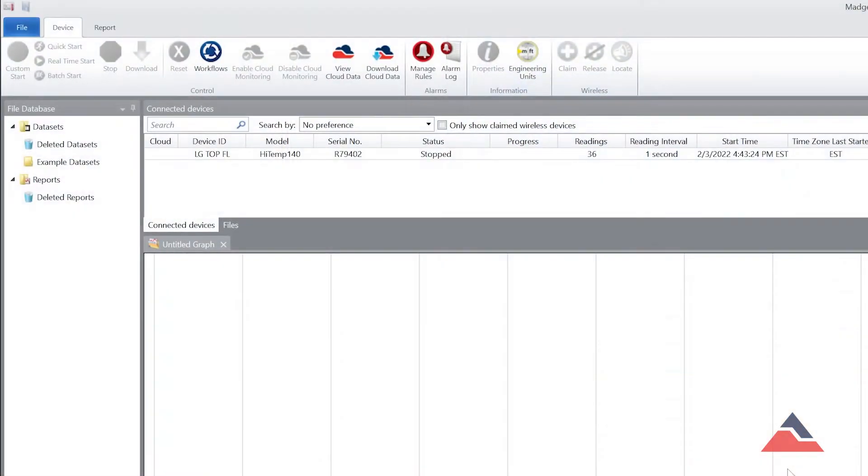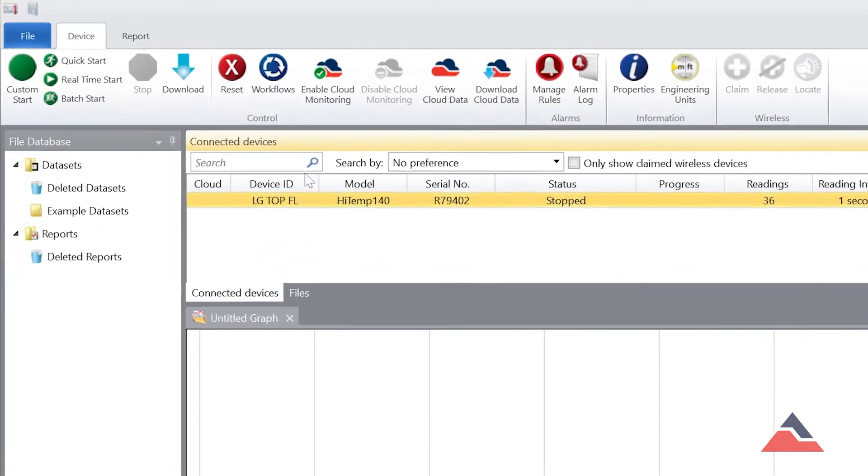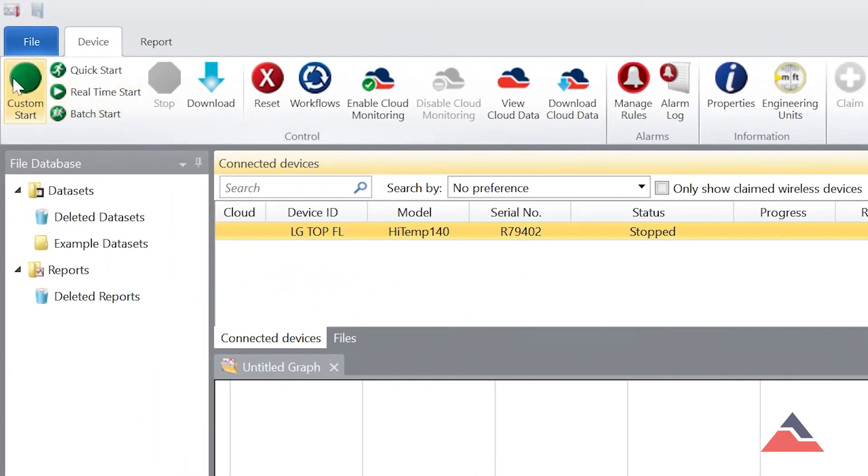In the software, the connected device will appear automatically under Connected Devices. When setting up for the first time, you'll select Custom Start in the menu bar.